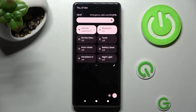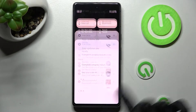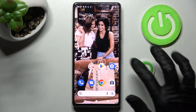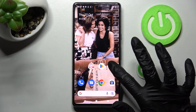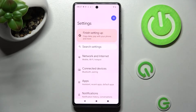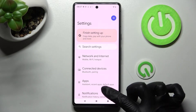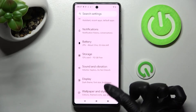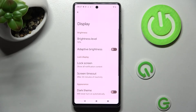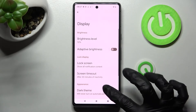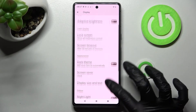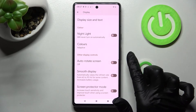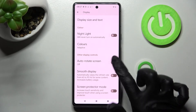But you can always just click on the home button and tap on device settings instead. In them, scroll down and click on the display section. Then scroll down again and tap on the toggle next to autorotate screen.